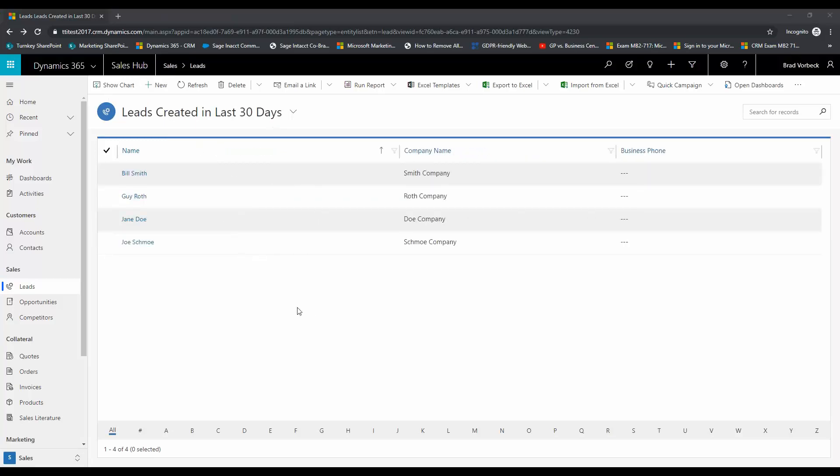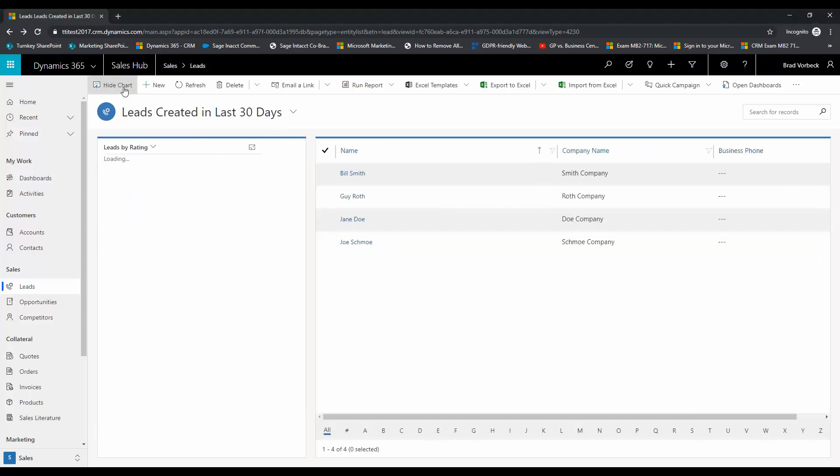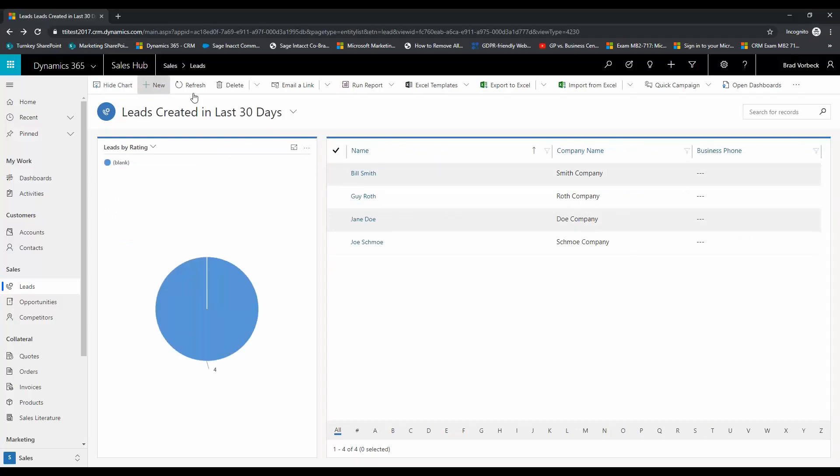Okay so now that our lead view is created, we're going to go ahead and create our chart. So you're going to click the show chart button here and then click the ellipses and then choose new.